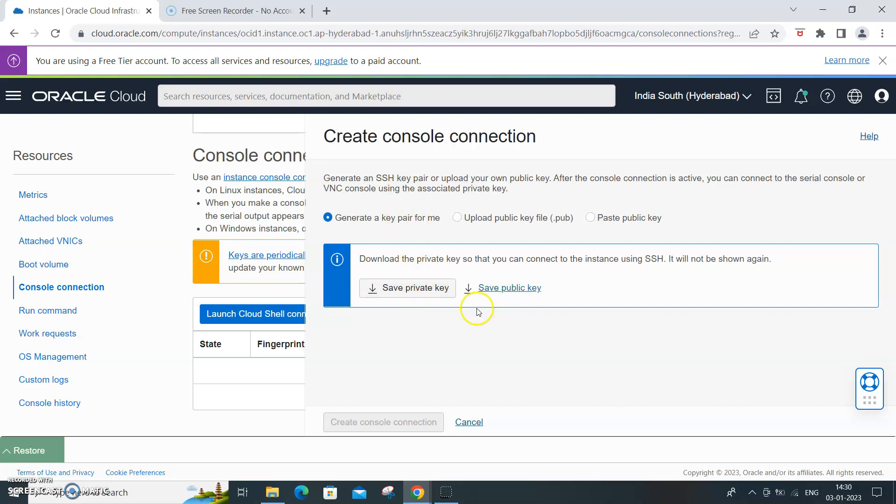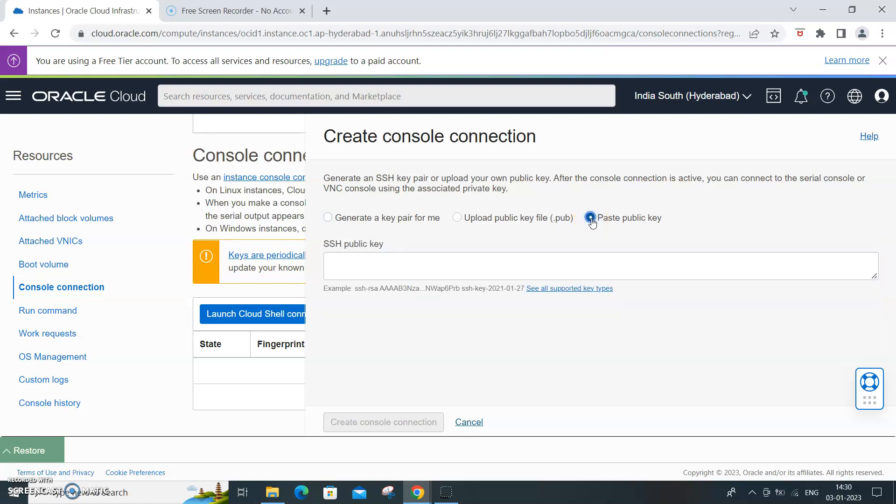Otherwise you can generate and then save a public and private key, or if you have a key pair that is public private key, you can just paste the public key. This is what we are going to do - save the public key.